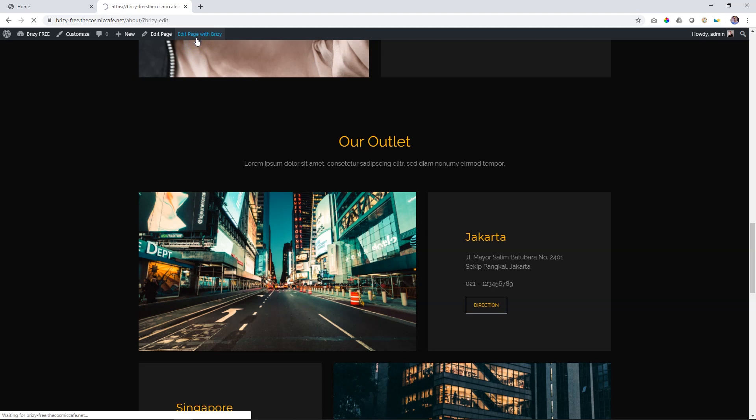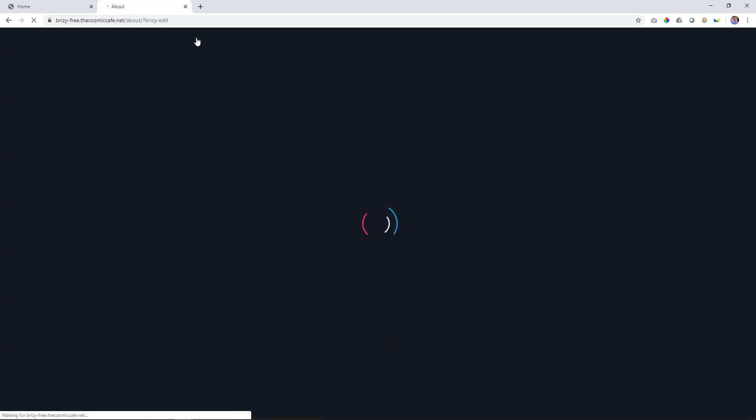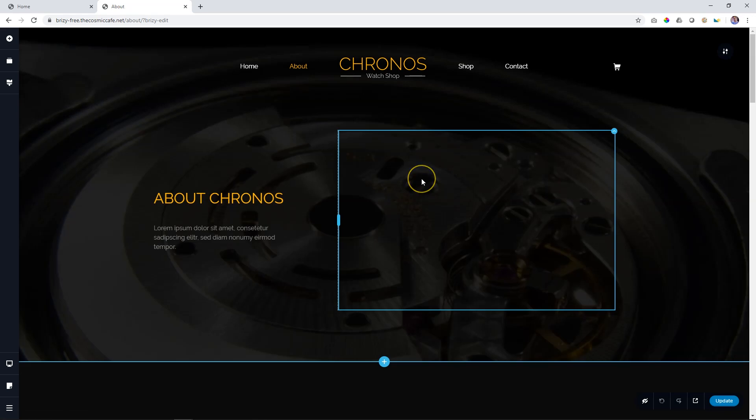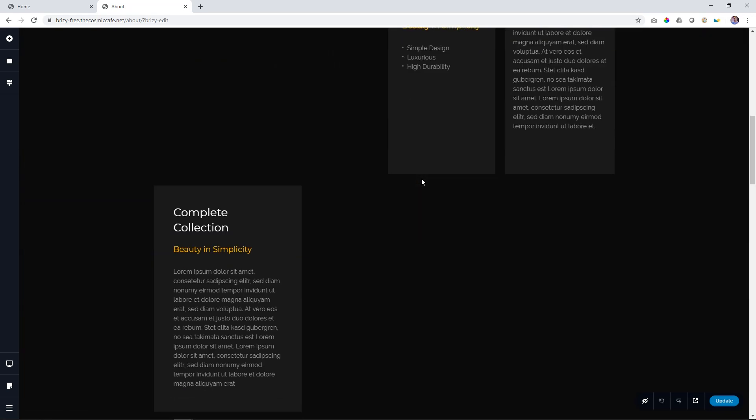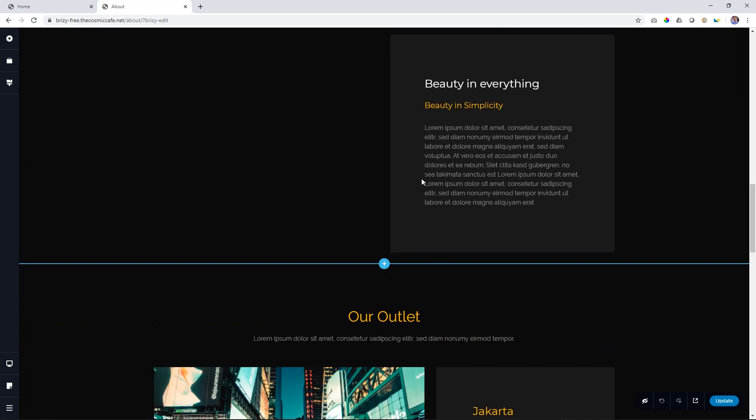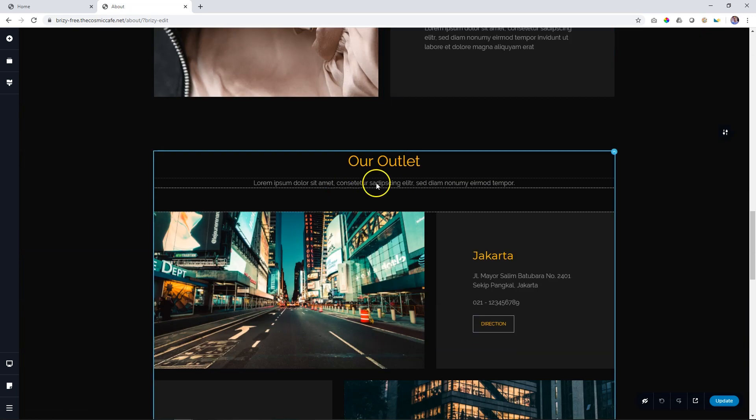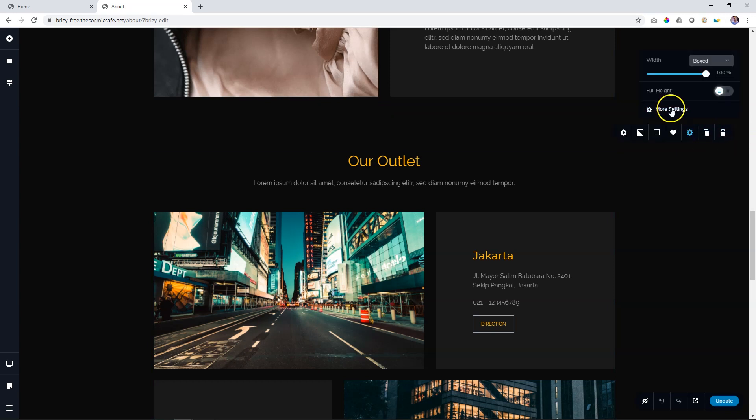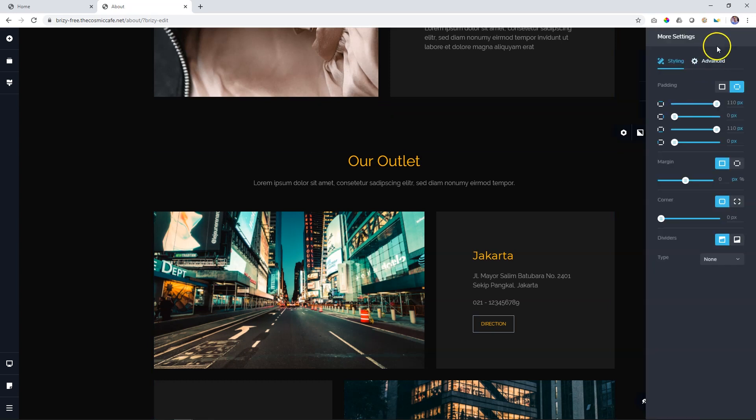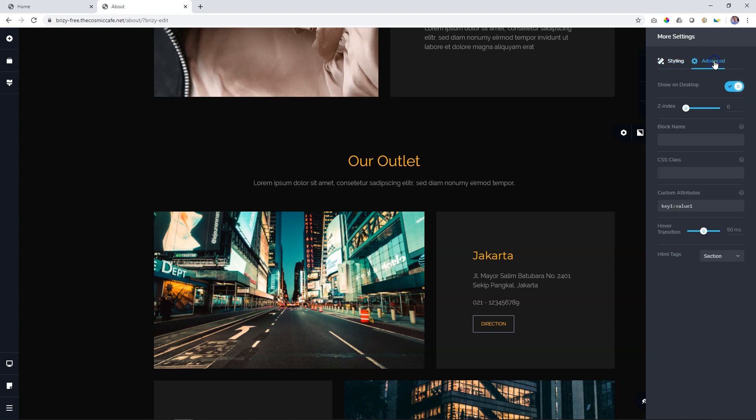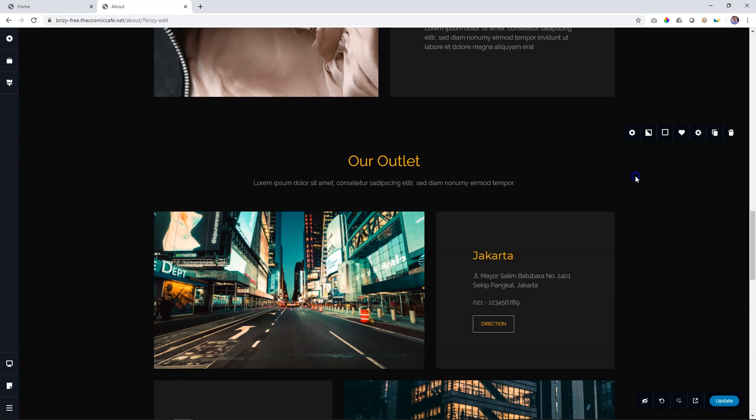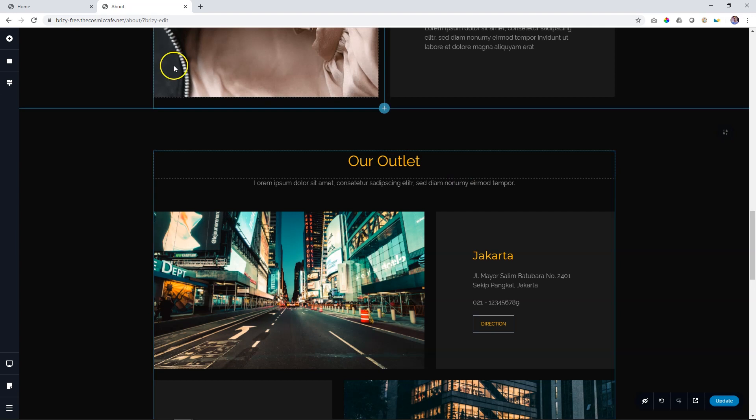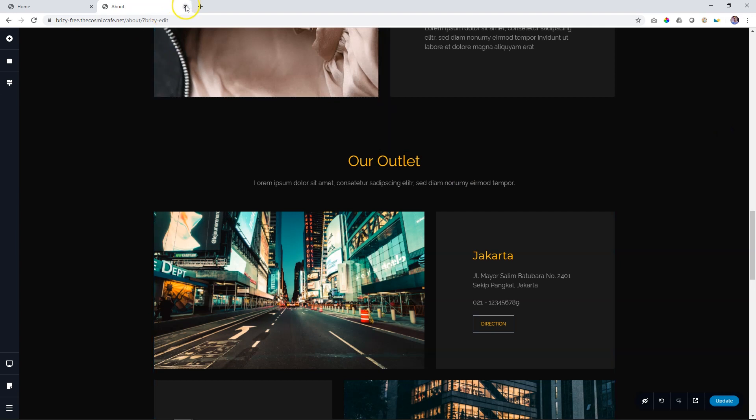What we do first is edit the page with Brizzy. So this is the About page. And then we scroll down to the section, the block, where the outlet section starts here. Go to our block settings. Click on that. Settings, more settings. And go to Advanced. Here you give the block a name. And I'm going to call it Outlets. That's it. And now you have to save this page. Update that. And you have to remember the name you had given it. So this section is called Outlets.